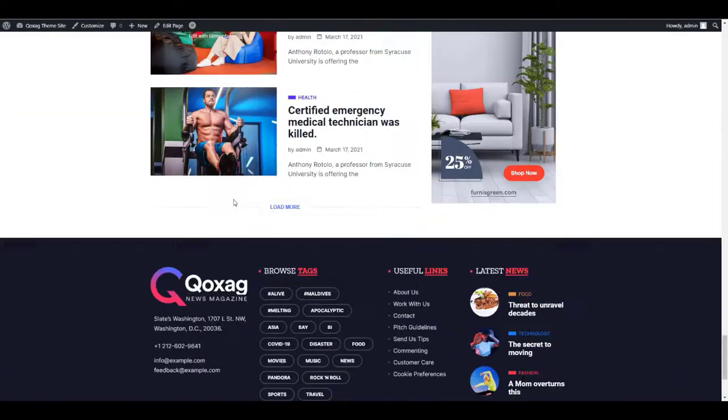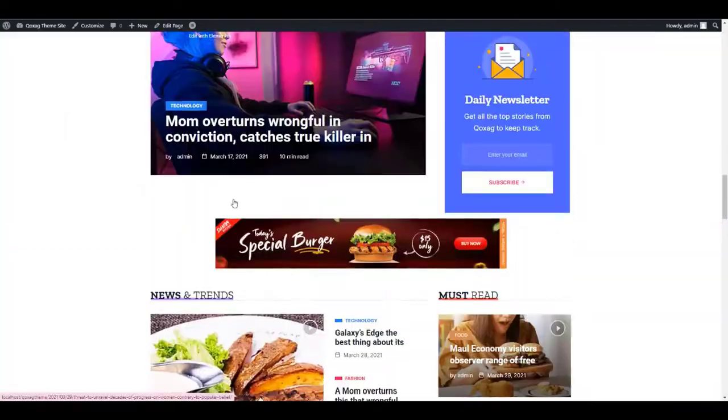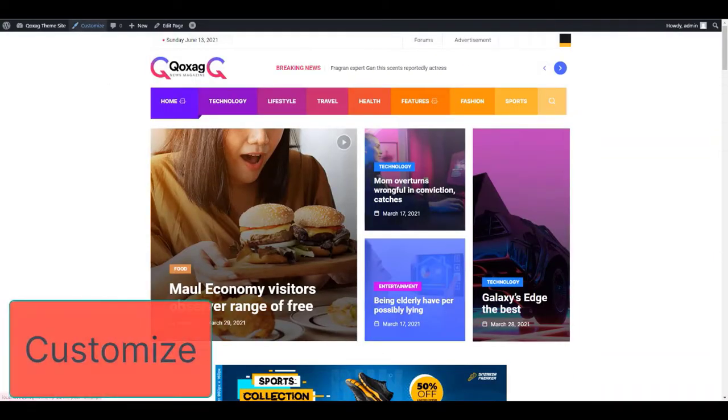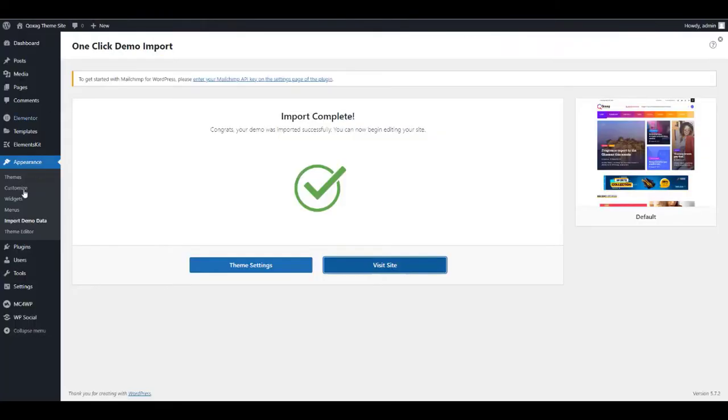After importing the demo, click Customize to start customizing your website.